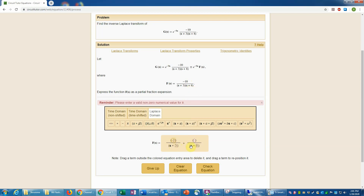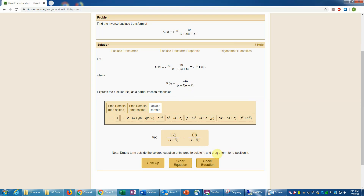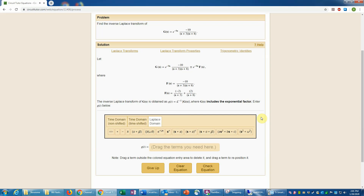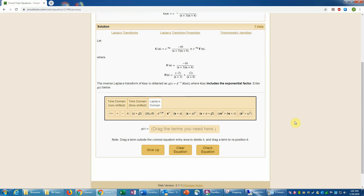For the second coefficient, I multiply through by s plus 8 and set s equal to negative 8 to isolate that constant. Multiplying by s plus 8 cancels that factor in the denominator. Setting s equal to negative 8, I have negative 8 plus 3 which is negative 5, so negative 10 divided by negative 5 is positive 2. The second constant is 2. That completes the partial fraction expansion of F of s — we're not including the exponential yet because that was part of G of s.